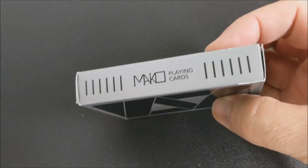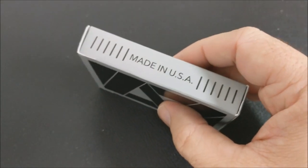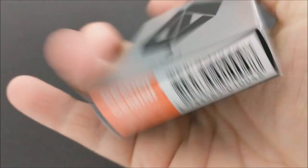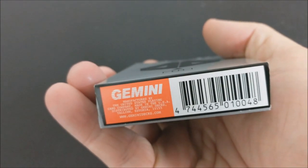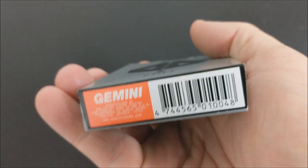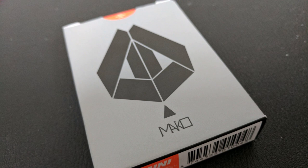One side says Mako playing cards and the other side says made in the USA. The bottom has some ad copy about Gemini and GeminiDex.com. The back is what I think should be the front, I think it's the most attractive. It's the Ace of Spades logo there with the Mako logo underneath.